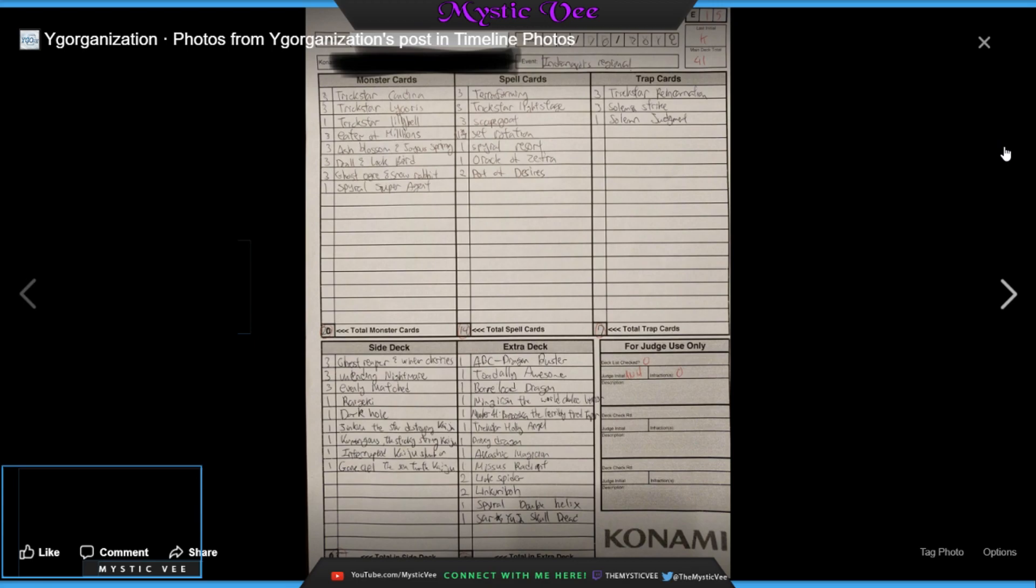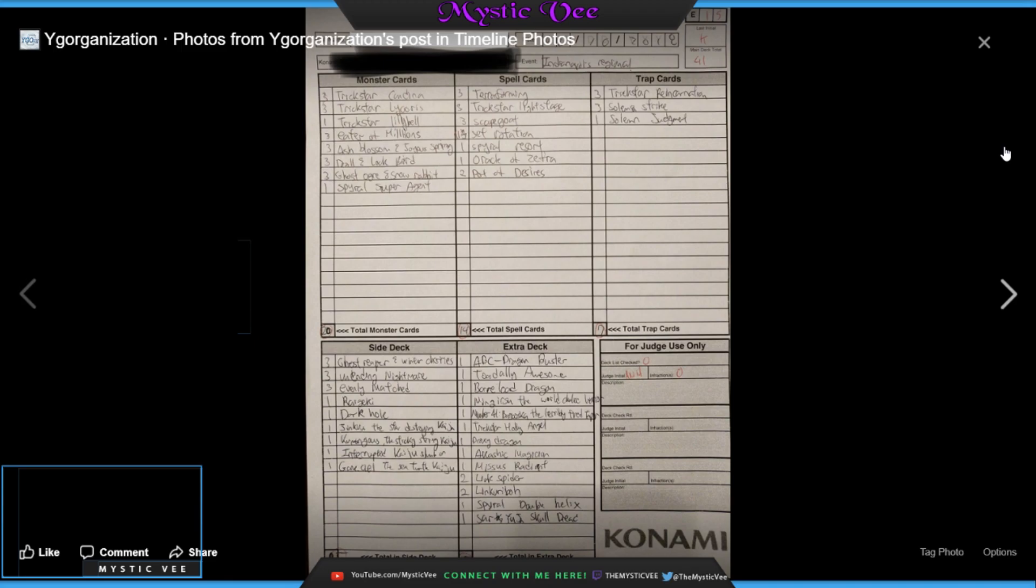We have for spells, we have 3 Terraforming, 3 Trickstar Light Stage, 3 Scapegoat for your Link plays, 1 Set Rotation, it seems as though the person wrote 3, 1 SPYRAL Resort, 1 Oracle of Zephyr, and 2 Pot of Desires. Basically, now that the SPYRAL Engine has kind of, oh, that makes sense, running 1 SPYRAL Resort to tutor for the Super Agent, that's smart. Having the Light Stages, having the Set Rotation, SPYRAL Resort, and Oracle of Zephyr basically allows the people who are playing field spells against him to kind of get screwed over.